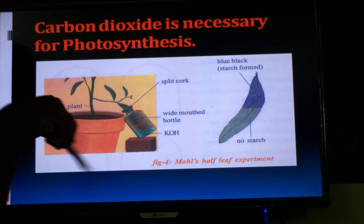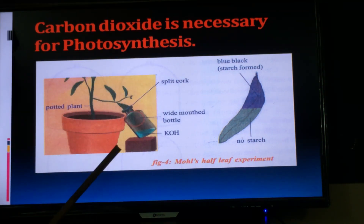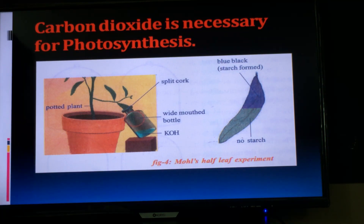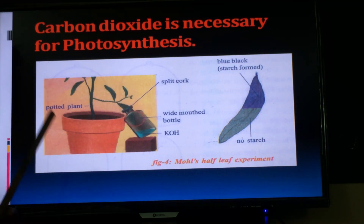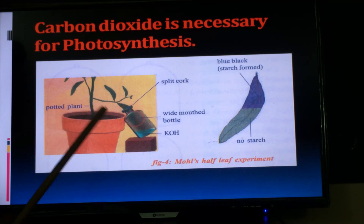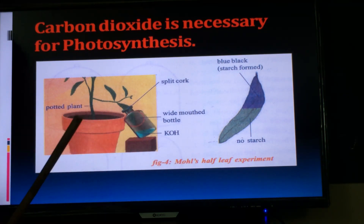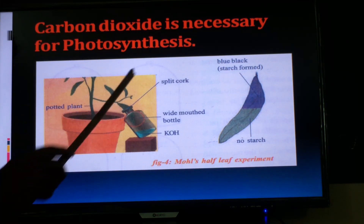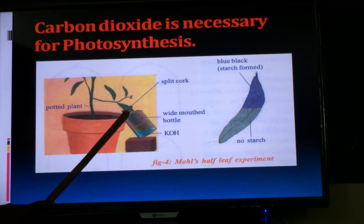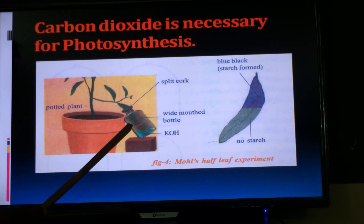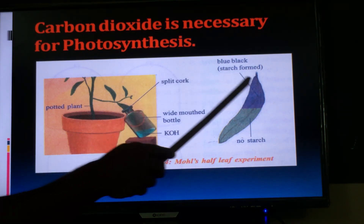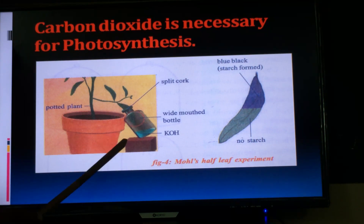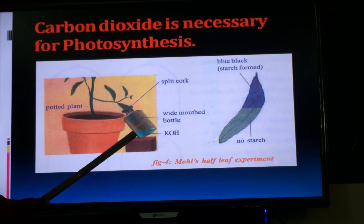Result: based on this activity, we concluded that CO2 is essential for photosynthesis. Without CO2, plants cannot perform photosynthesis and cannot prepare starch, which is why the part inside the bottle turns pale. Precaution: the part of the leaf inside the bottle should not touch the KOH solution, because if it does the KOH will absorb CO2 from that part and it will also turn pale, giving a wrong result.